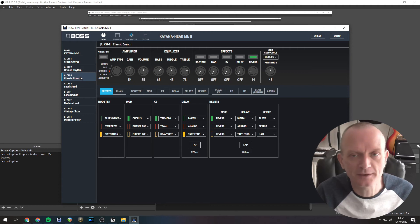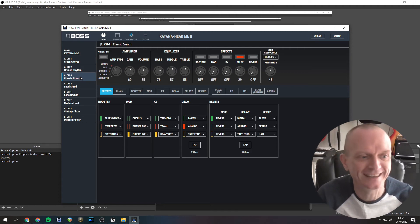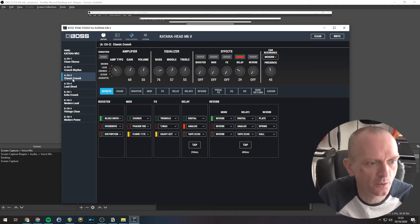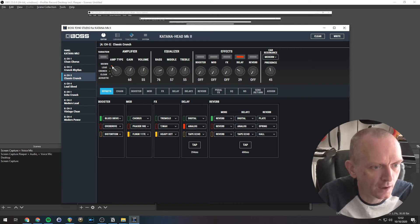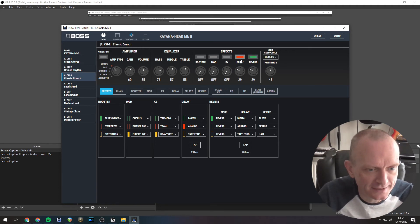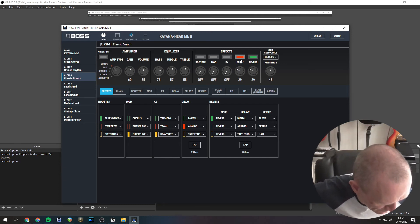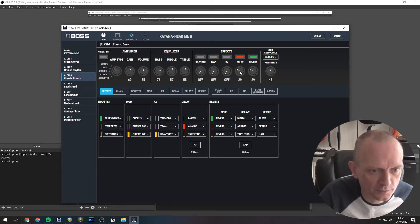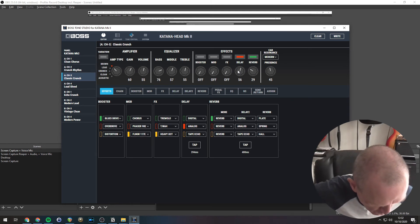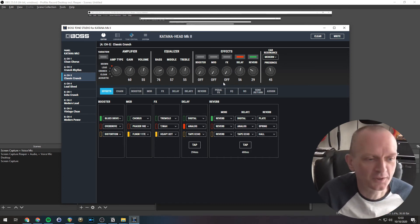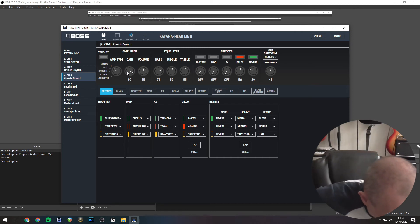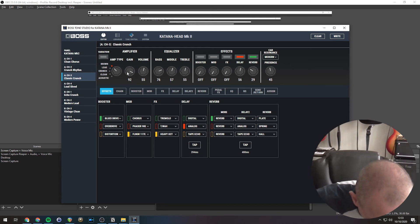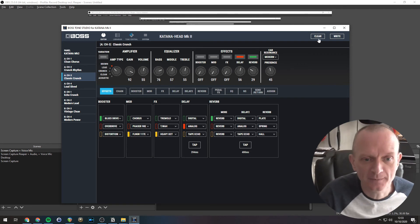So finally, let's create our full-on saturated lead sound. So we want the brown amp type. Let's have a bit of reverb. And let's have a listen to that. What sort of delay is that? Just mess around with that delay. Let's turn the gain up a bit.